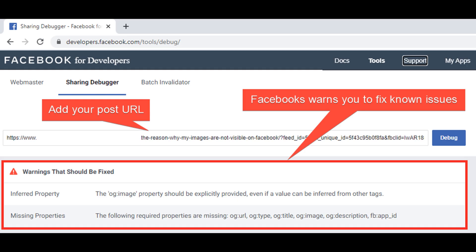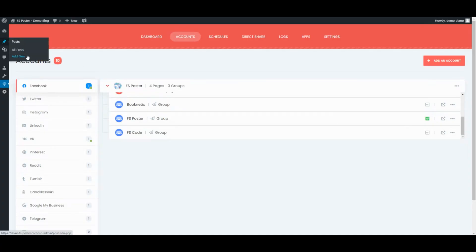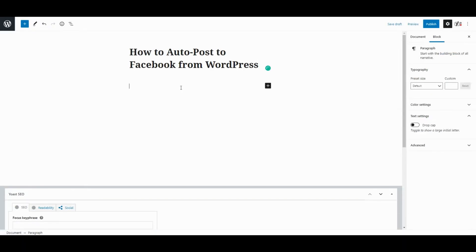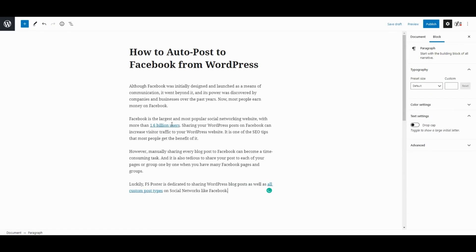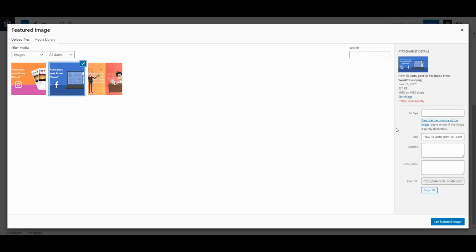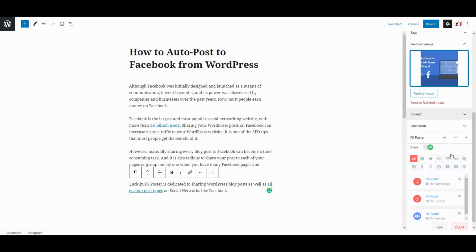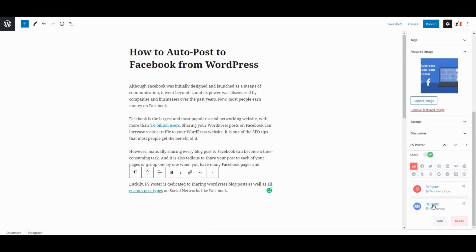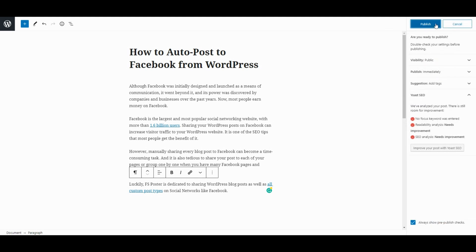You can also debug your website on the Facebook developer page to check for known issues. Now, let's create a blog post and see how simple it is to share the post on social networks. Activated accounts are on the list automatically. You can add other accounts or remove them from the list according to your post.